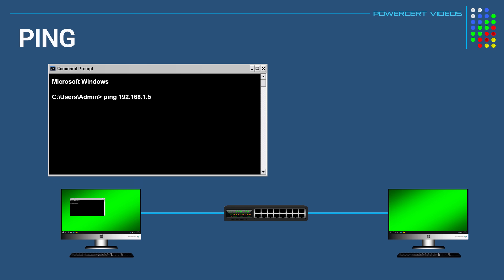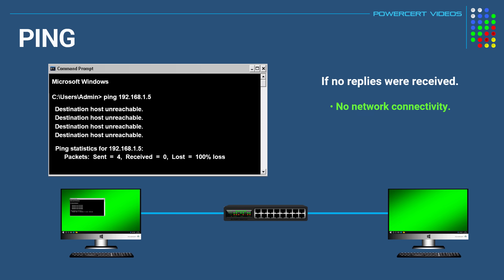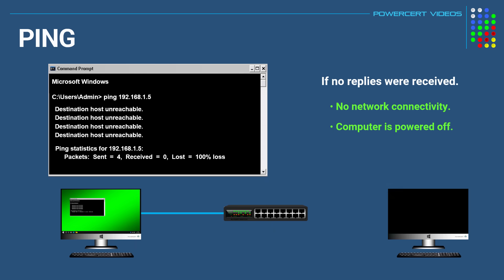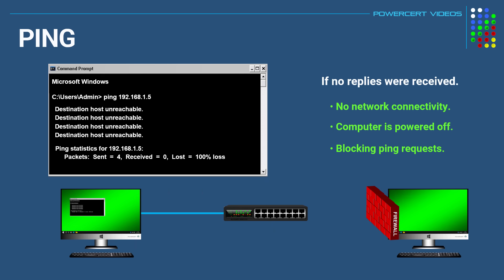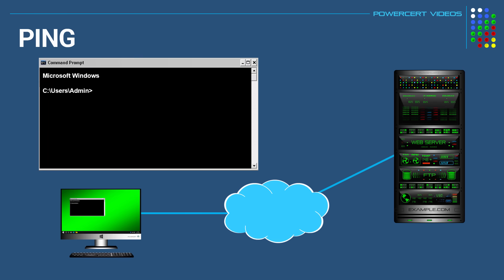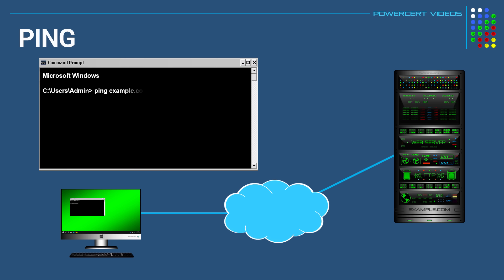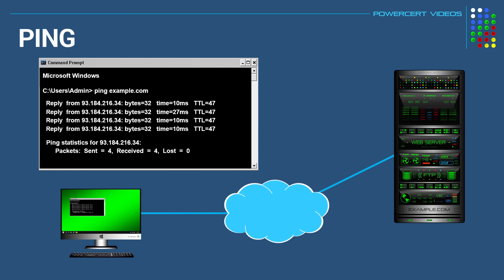But if we did not get a reply, then this could be for several reasons. It could mean that there is no network connectivity between the two computers, such as something simple as a disconnected cable. It could also mean that the other computer is turned off. Or it could mean that the other computer is turned on, but it's blocking all ping requests. And the same thing goes if we pinged a server out on the internet. And the easiest way to do this is by pinging a website using its domain name, such as example.com. And if the reply was successful, then that means that the example.com server is up and running and that our computer can access the internet.